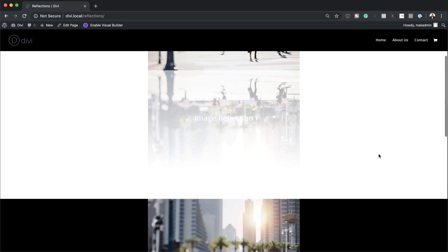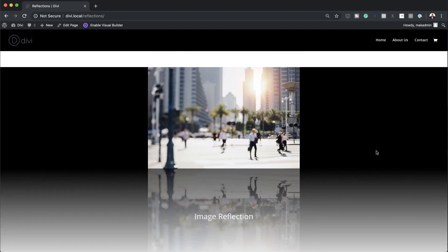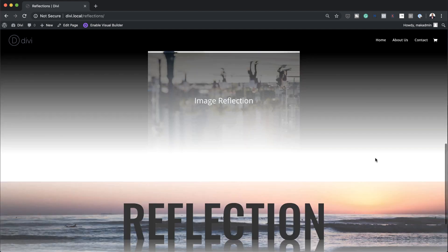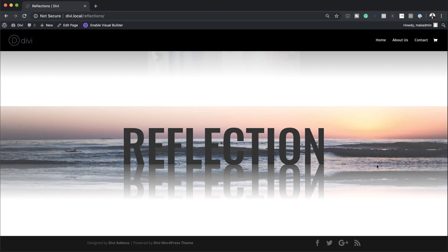Let's save and do a quick preview of the final design. I'll exit the visual builder — here's our first design, then the second version with the dark background, and finally the text reflection on the water background. There you have it! Thank you all for watching. If you like this video please give it a thumbs up and follow us on social media to be notified every time we release new tutorials. Thanks for watching and I'll see you in the next video.